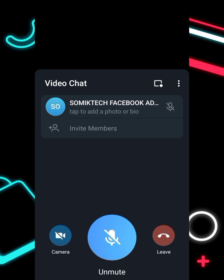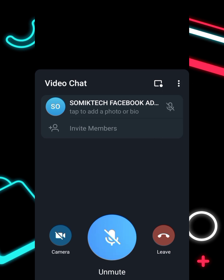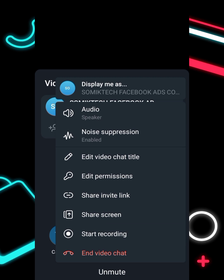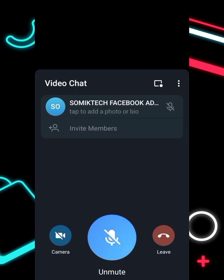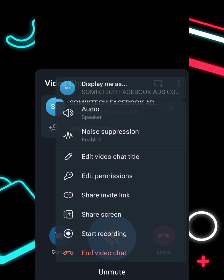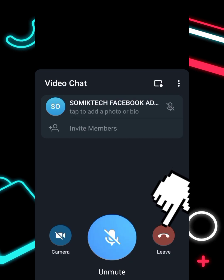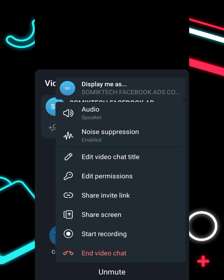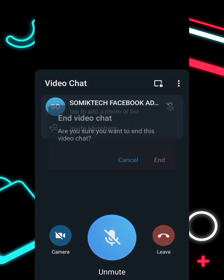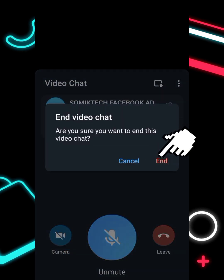After you've finished, to end the live stream click on the three dots at the bottom and click 'End Video Chat' — don't click 'Live Chat Room.' Click 'End' to confirm and your video chat has ended.